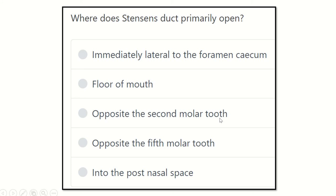Hi everyone, how are you? Welcome to another video for MRCS Examine. Have the question. First of all, read the question very carefully.